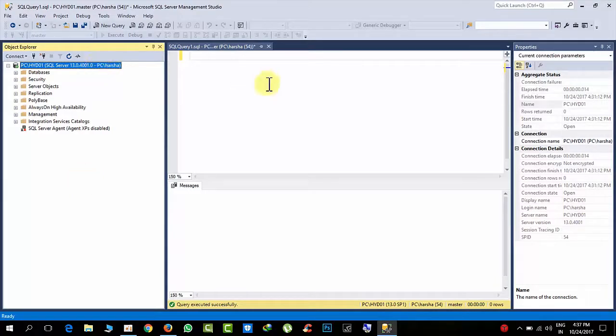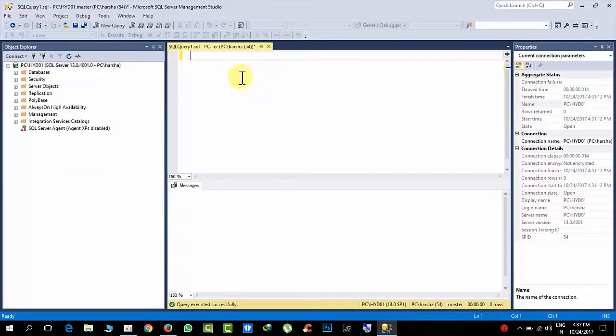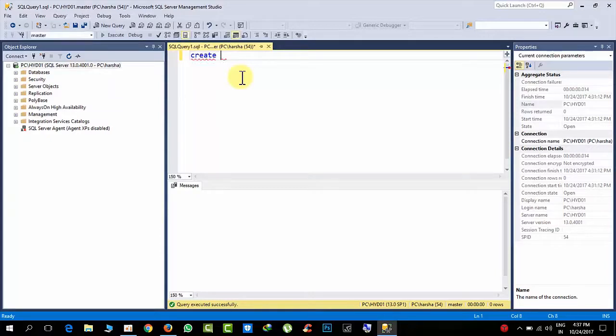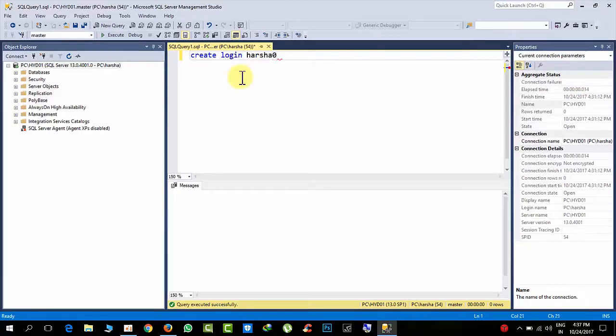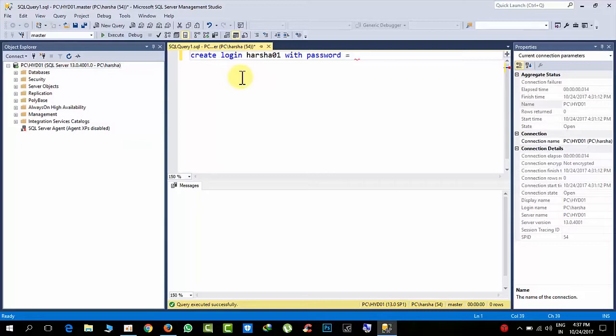You see what I am doing - I am creating the user. Create login arsha01 with password equals...